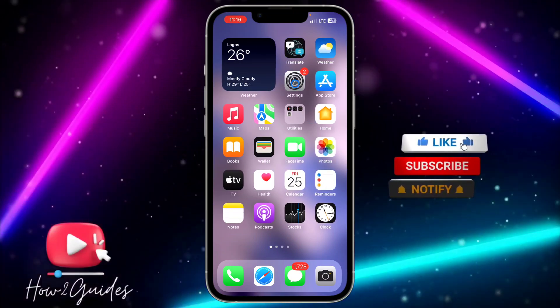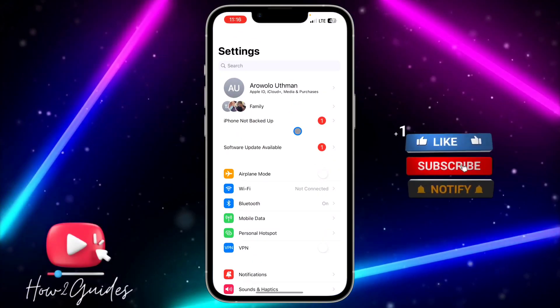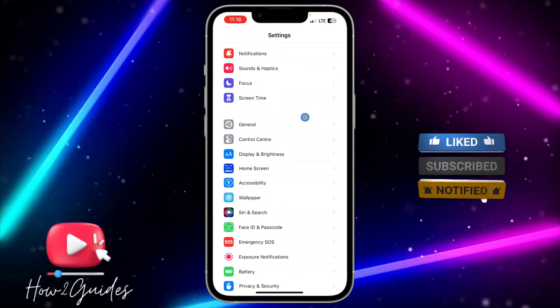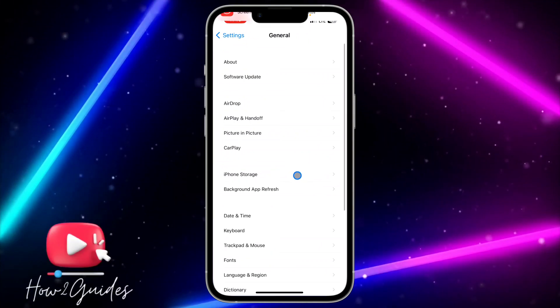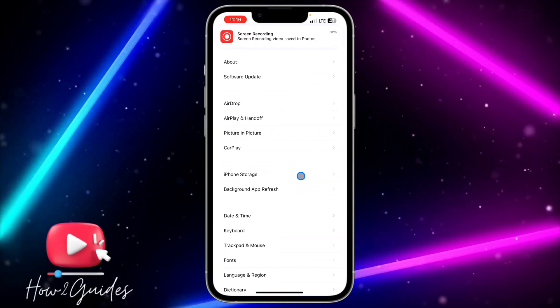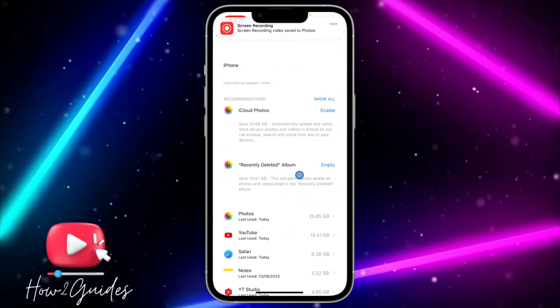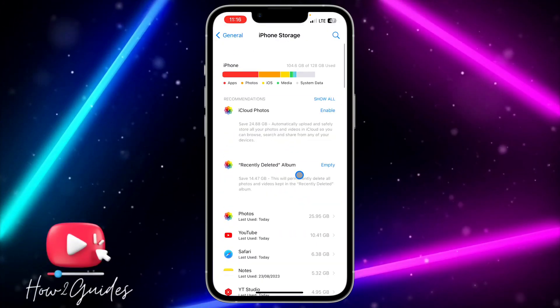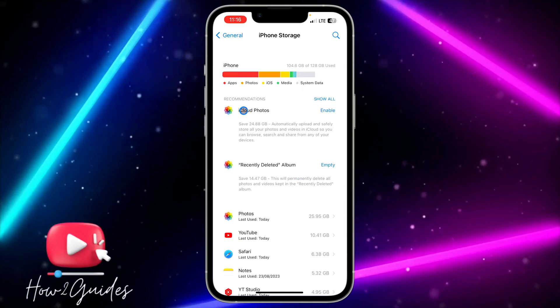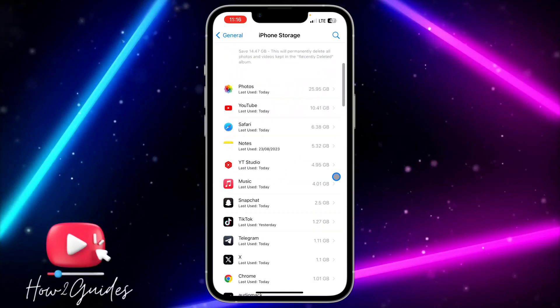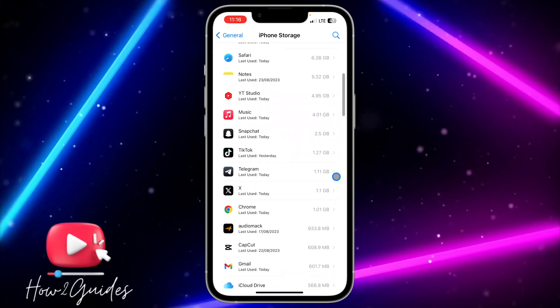The first thing you need to do is open your Settings application and scroll down to General. Once you click on General, click on iPhone Storage and wait for it to load up.